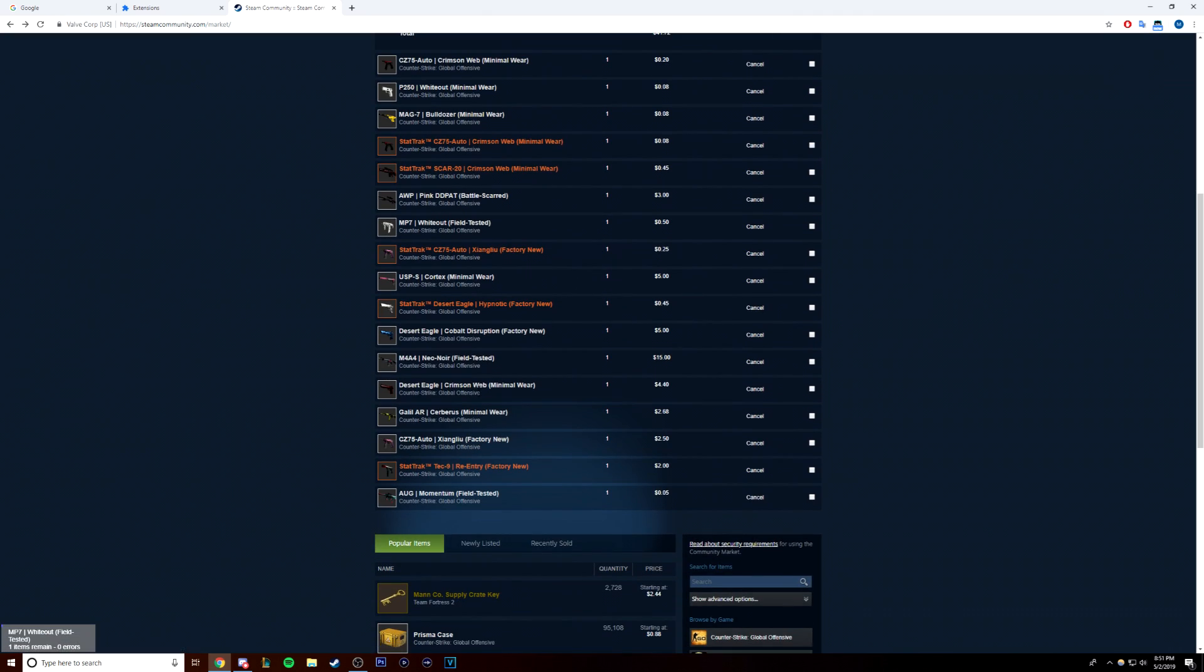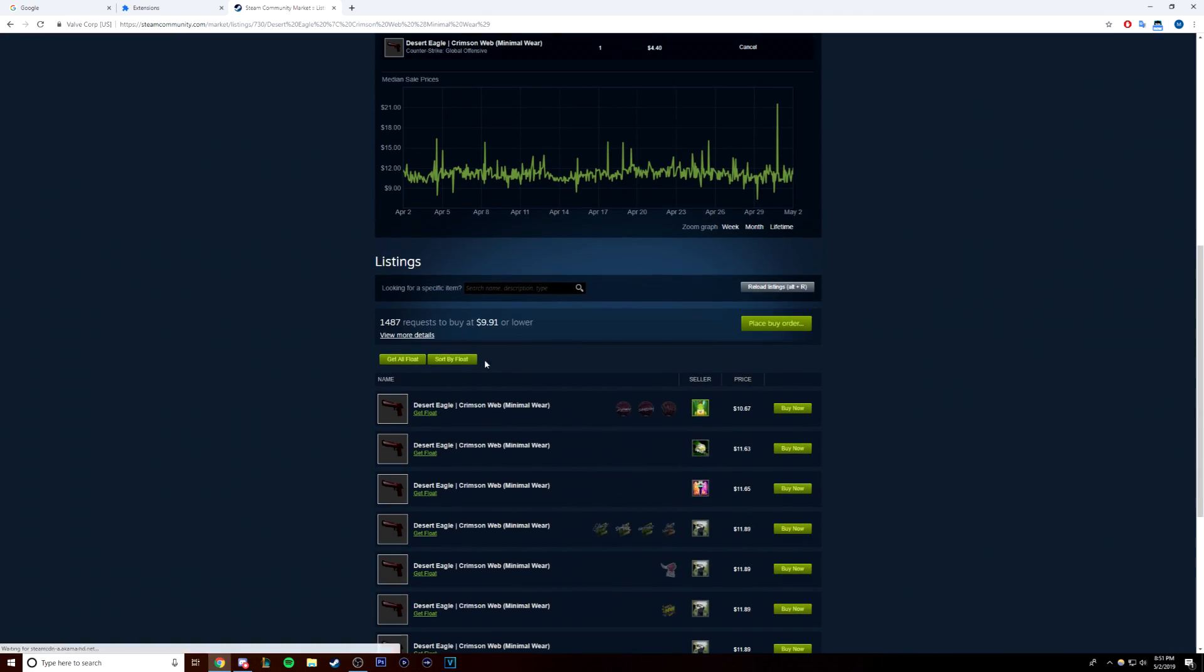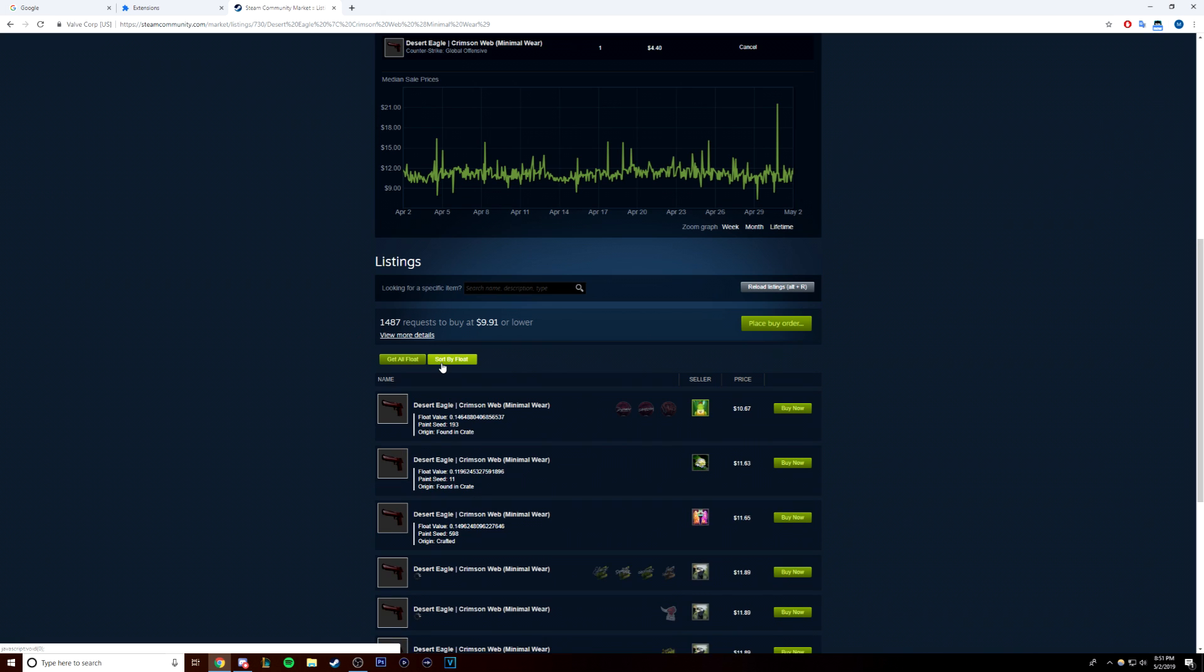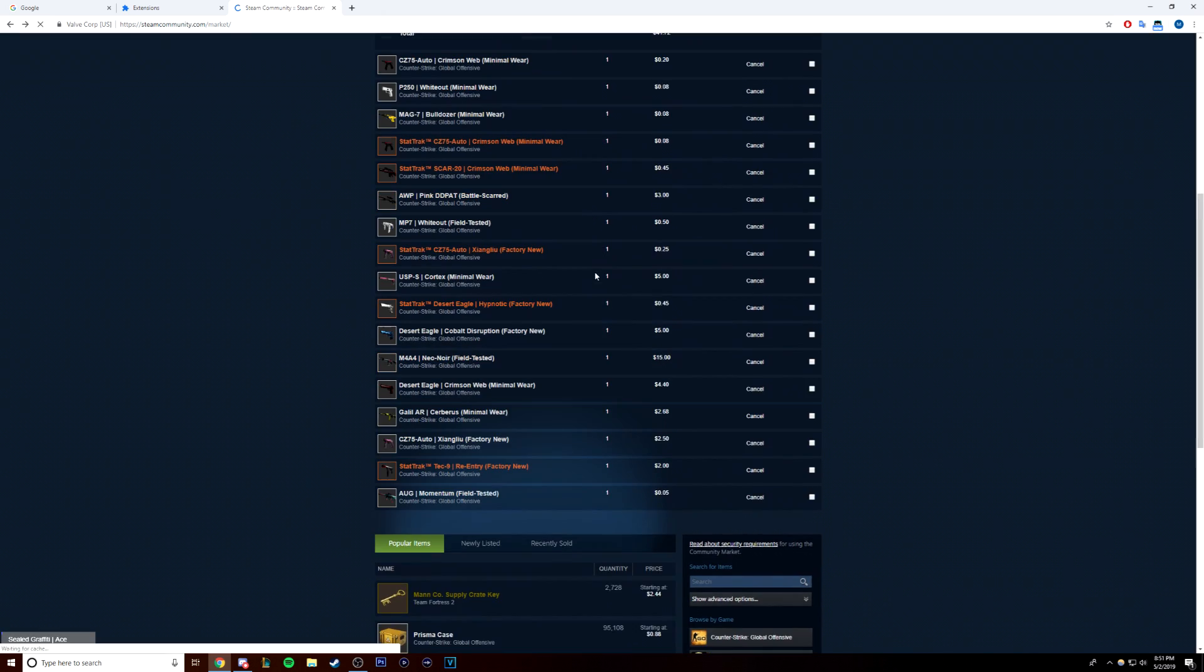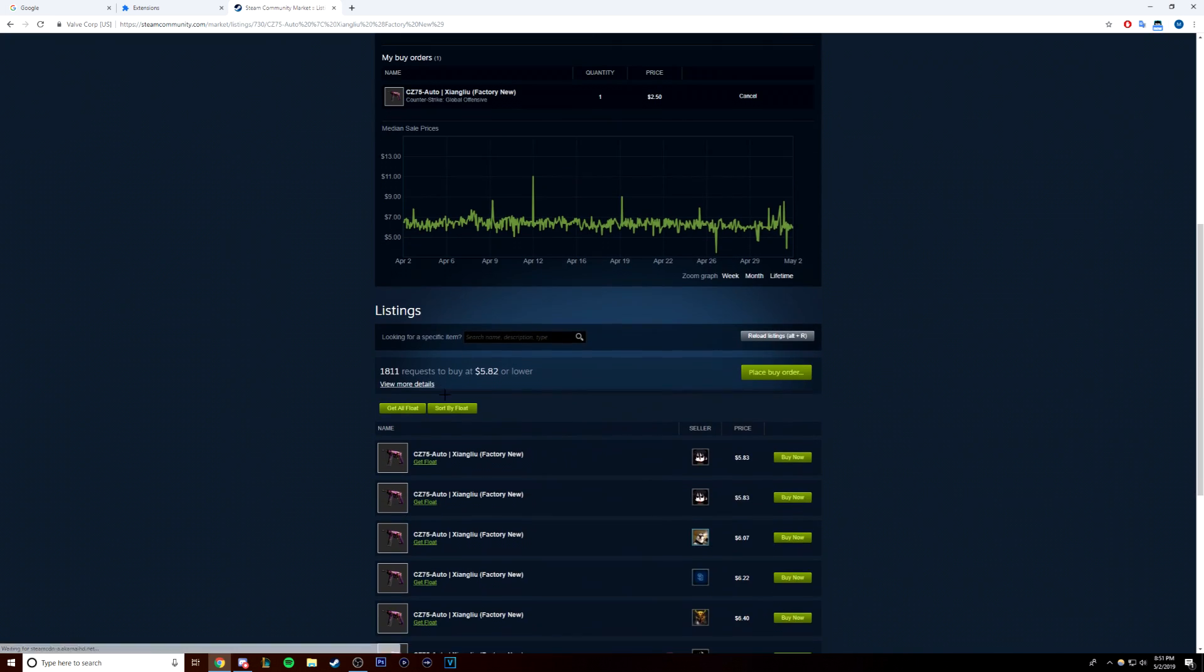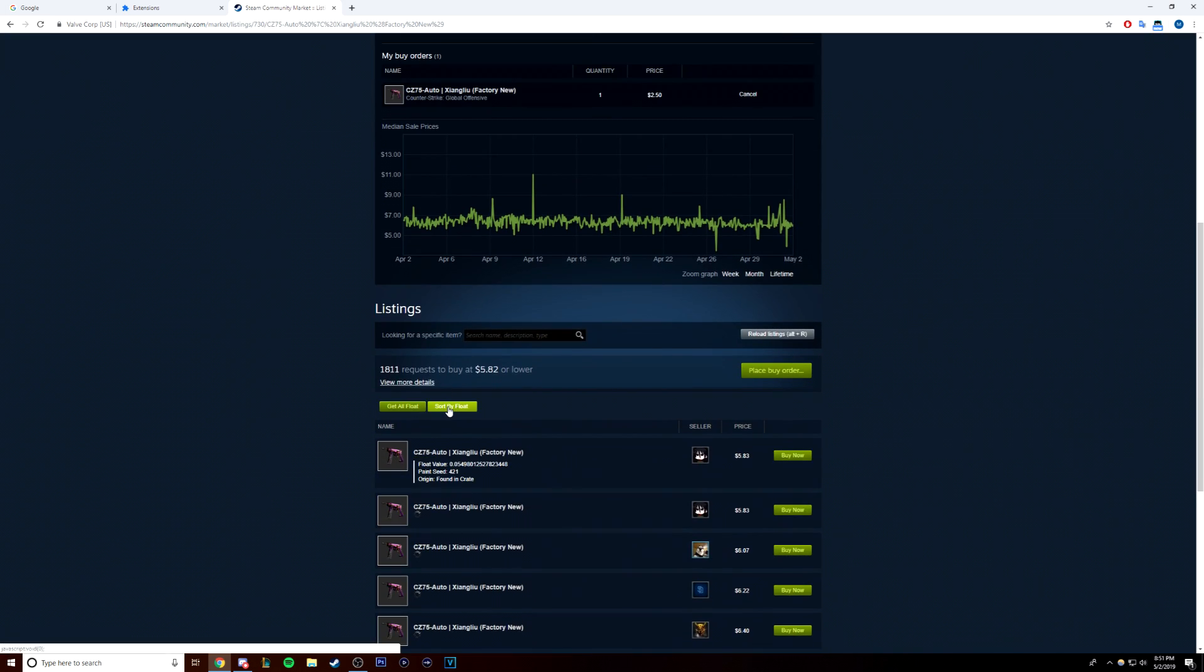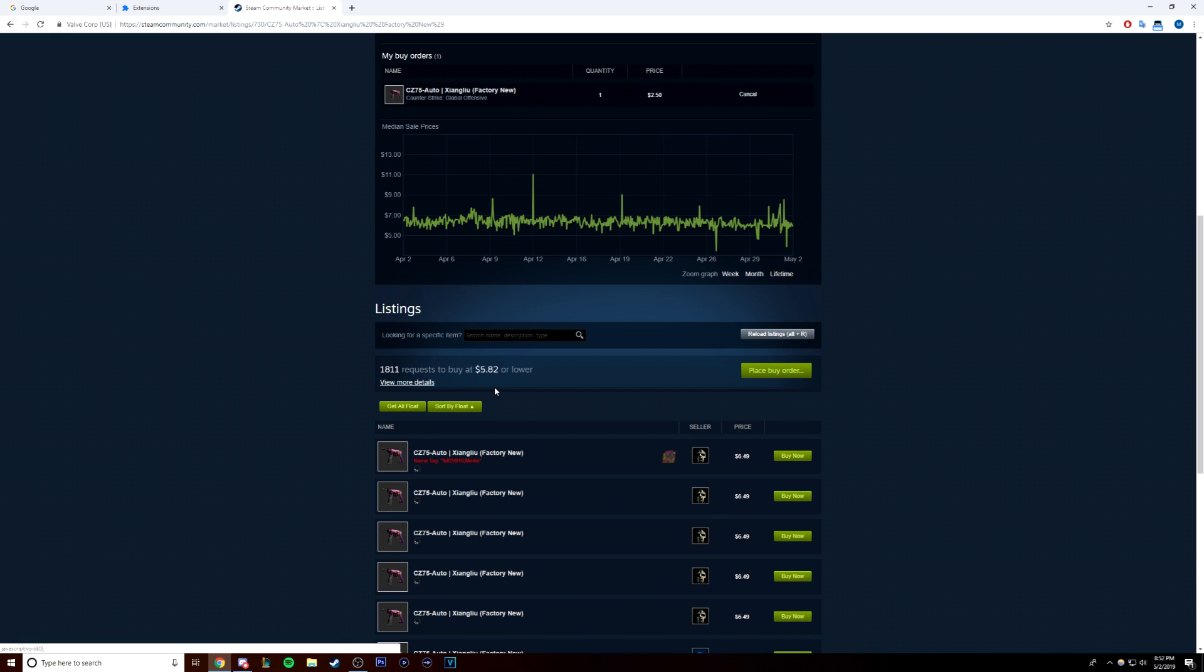I check the market maybe once or twice a day. Really it's 50% knowledge on what to look for and what to sell things at, what the skins actually go for, and 50% luck because some days you're just not going to find anything available and other days you'll find a lot.